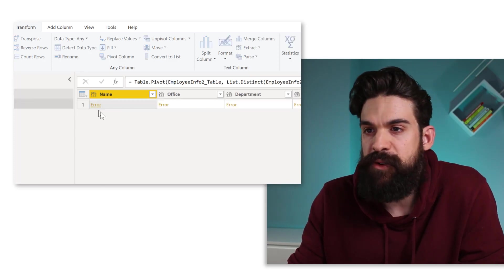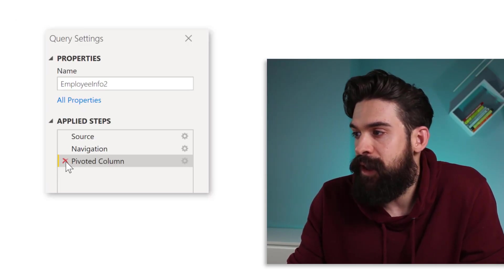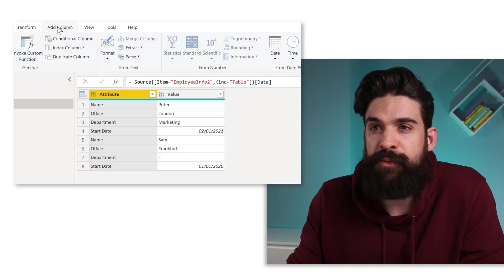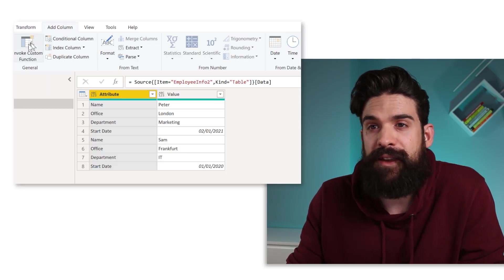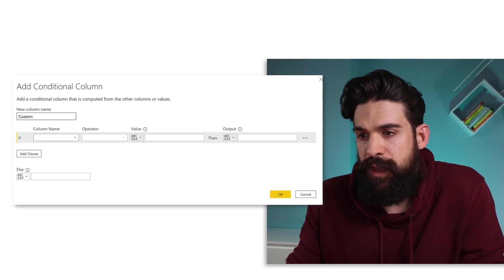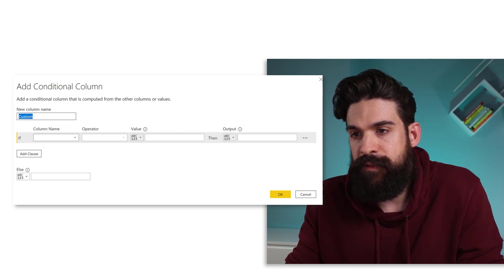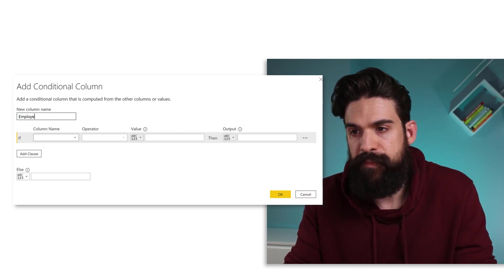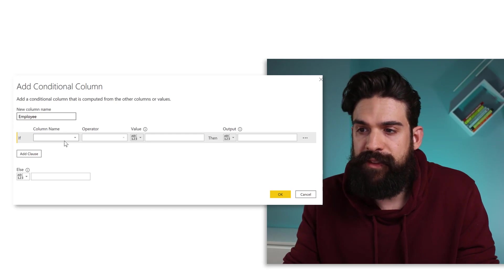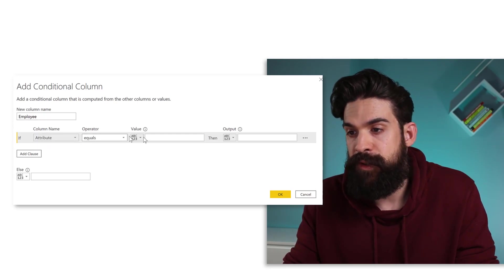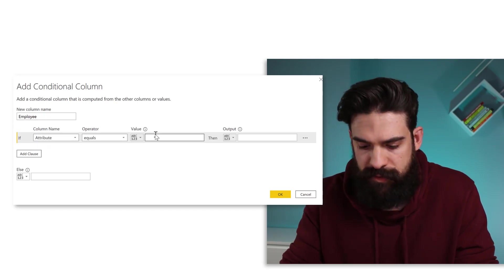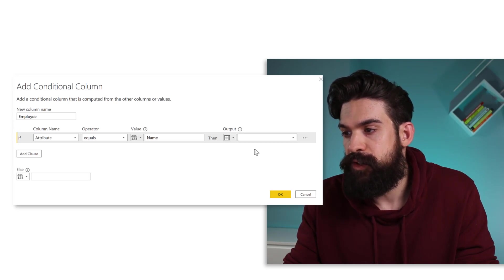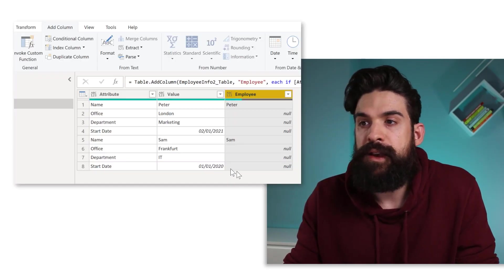So let's do this. So I'm going to go back and undo the last step. And I'm going to add a conditional column. And this new column is then for the employee name or the employee. And we can say if the attribute equals name, then we want to show the corresponding value.